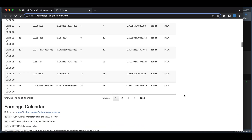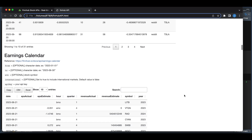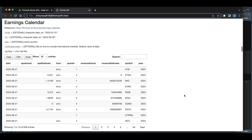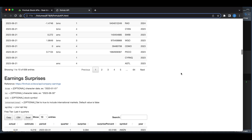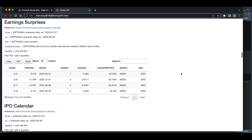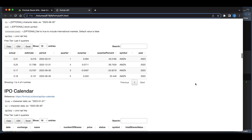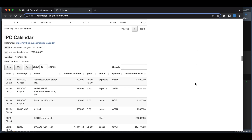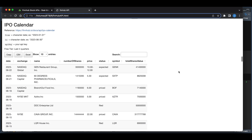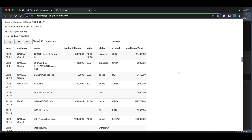With the API we can also retrieve the earnings calendar. The data returned includes the estimates along with the actual value. We can also get earnings surprises, though the free tier will only return the last four quarters. We can also get the IPO calendar.